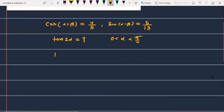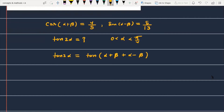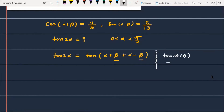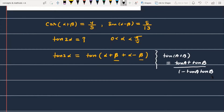Let's start. First of all, I have to write tan(2α). We can write tan(2α) as tan[(α+β)+(α-β)]. We know that the formula for tan(A+B) is tan A plus tan B divided by 1 minus tan A times tan B. So this term is one angle and this is the second angle.